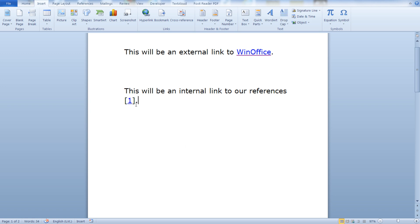Notice here that when the user hovers the mouse over the reference, over the link, he can see the entire reference. That's quite useful.